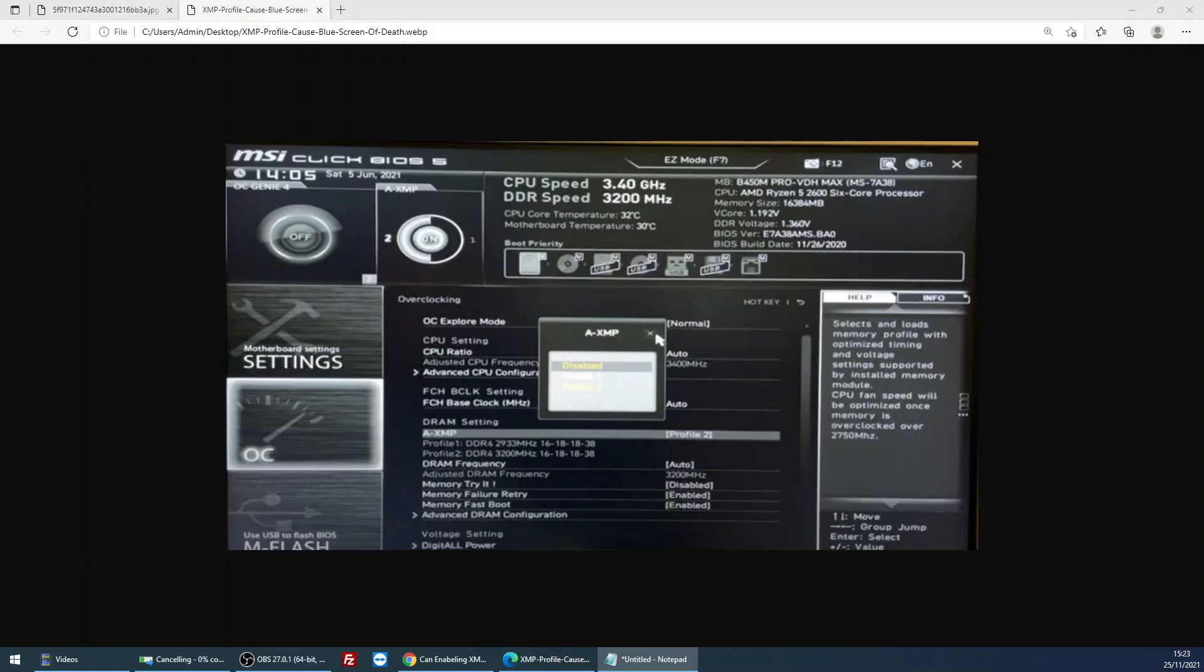And so whatever it's on, if it's on Disabled, put it on to Profile 1. If it's on Profile 1, put it on to Disabled. But what we want to do is basically make sure that it is not on Profile 2, because Profile 2 is actually the overclock setting and it is most likely that it's causing the blue screen of deaths because your memory is being overclocked.